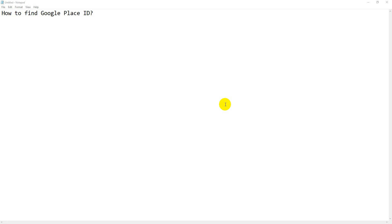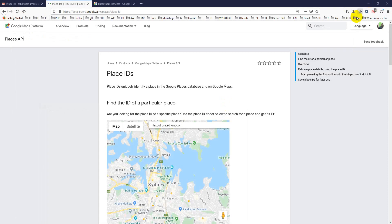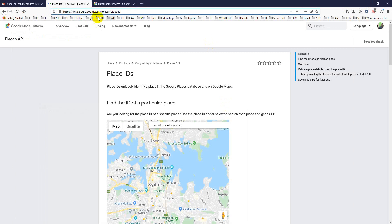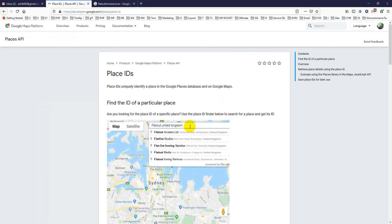Hello viewers, today I'll show you how to find a Google Place ID, and that is very simple. First, you can go to this link: developers.google.com/place/place-id. Then you just put your address.